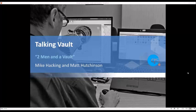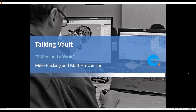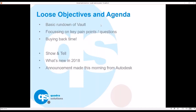This is Two Men and a Vault. I'm Mike from the solutions team here at Quadra, and Matt is our technical whiz kid. What we're doing here is relatively freestyle, keeping it short and sweet. We have a basic rundown of the Vault itself, focusing on some of the pain points and questions that we've had in historical meetings with customers.